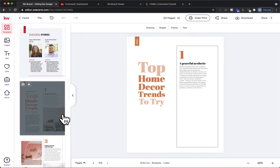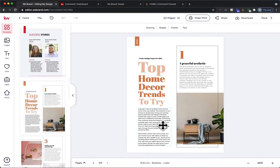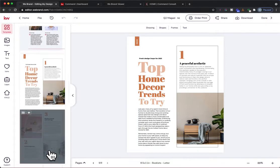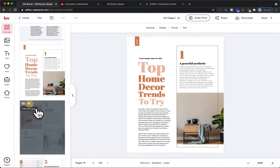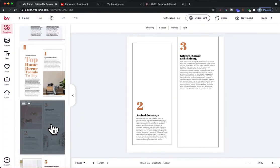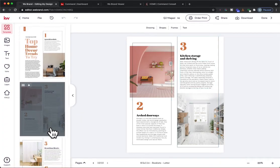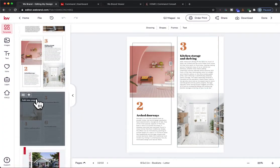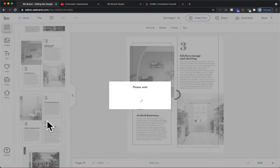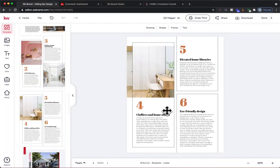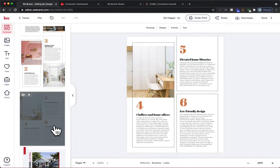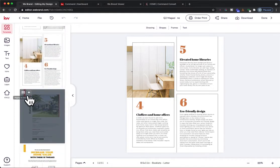Moving forward to the next page: Top Home Decor Trends to Try. This is another article that's already pre-written for you, so we're just going to continue — you don't have to make any edits on that. We'll move to the next pages as well, which have a couple more sections of different information. I love all the value you can add to your clients with some really nice looking content.